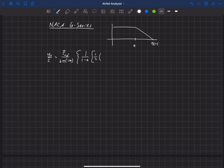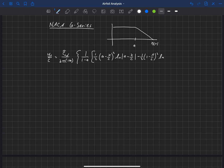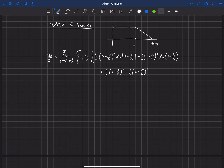The equation includes one half times A minus X over C, squared, times the natural log of the absolute value of A minus X over C, minus one half times one minus X over C, squared, times the natural log of one minus X over C, plus one fourth times one minus X over C, squared, minus one fourth times A minus X over C, squared, minus X over C times the natural log of X over C.